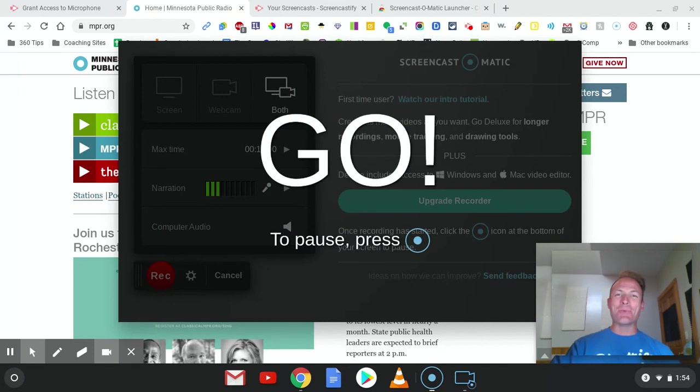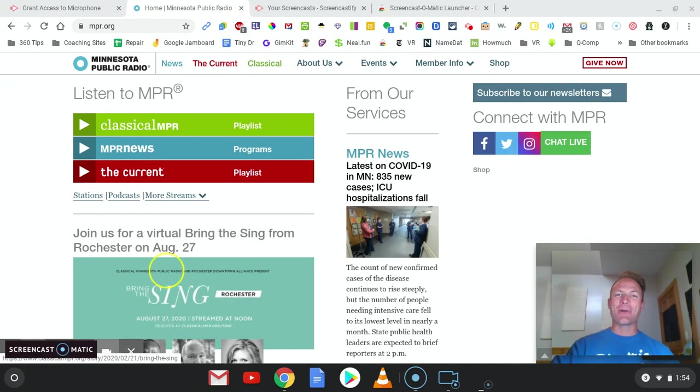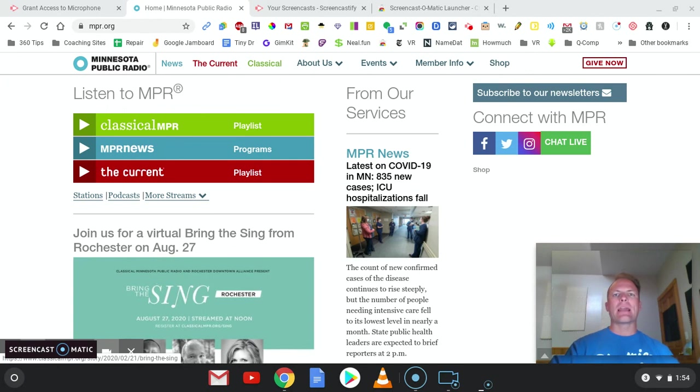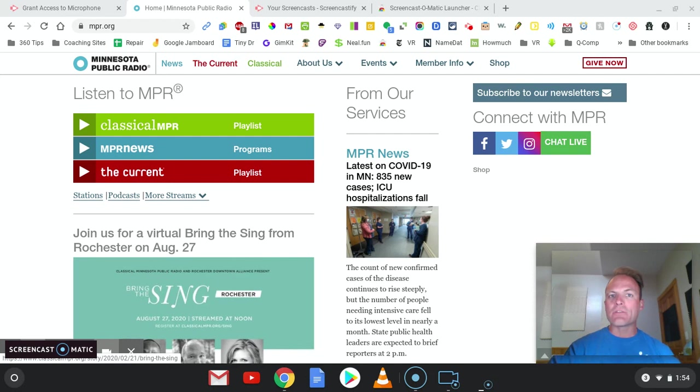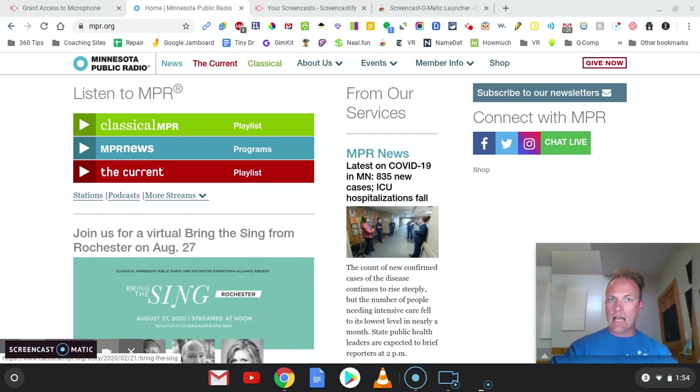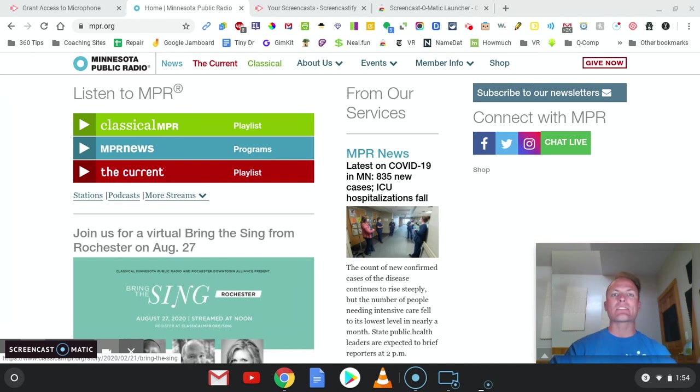And then we will click on Record. Simple. Three, two, one, you're recording. So the big thing with Screencast-O-Matic, its big advantage is going to be that you can record a video up to 15 minutes. That's a big deal. That's a lot longer than the five-minute videos you can create with Screencast-O-Matic and with Loom.